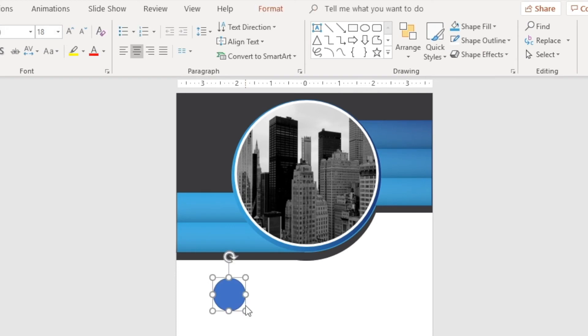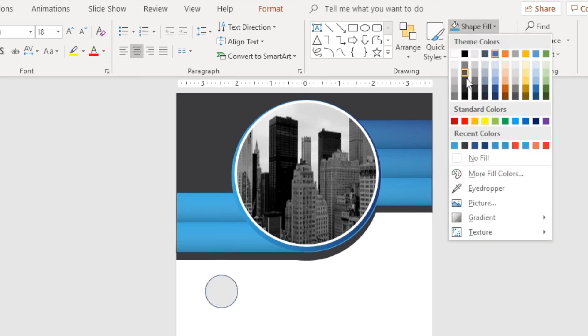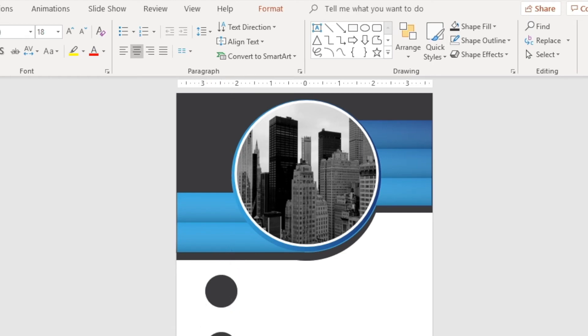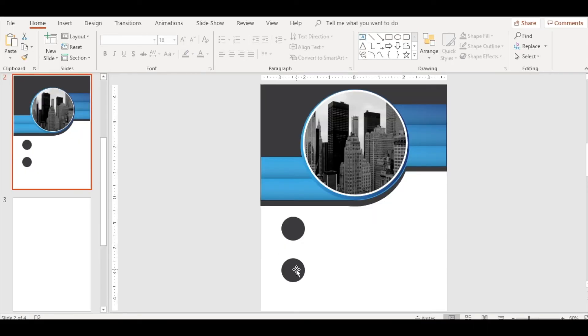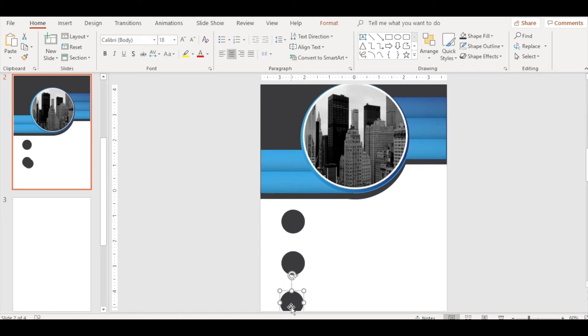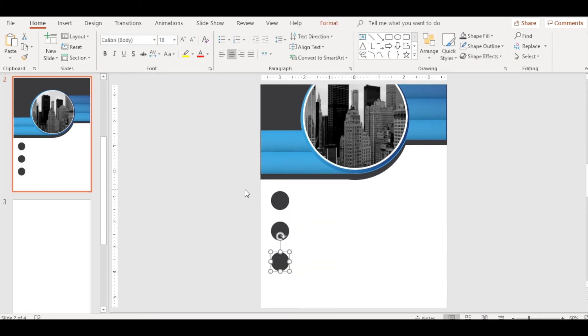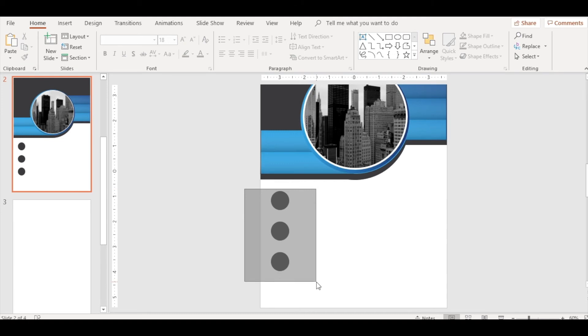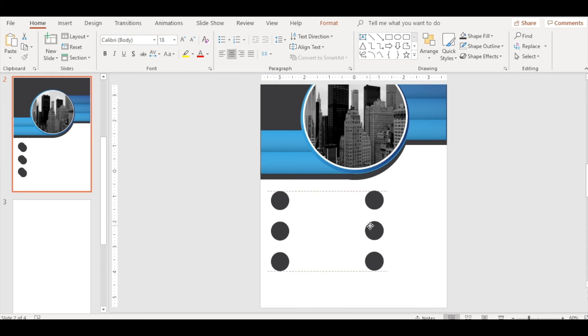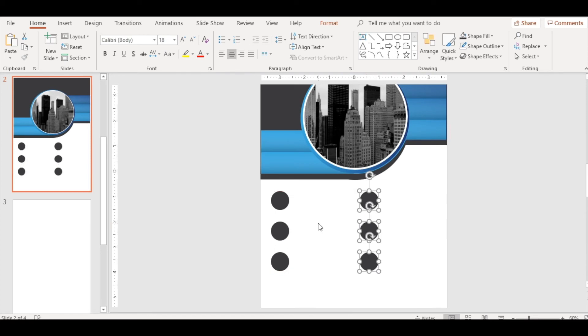Now insert a circle, fill it with the same color here, give it no outline. Duplicate it. There are three circles in a line here, one above the other. Select all of them, duplicate, move it here.